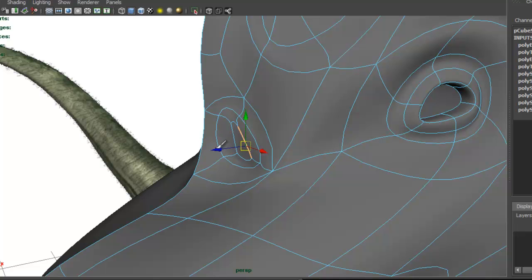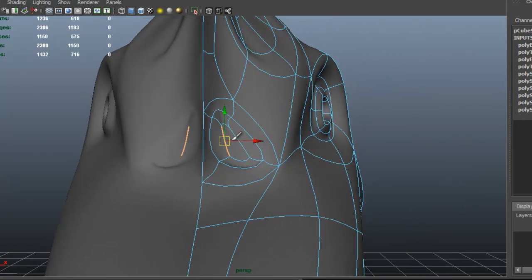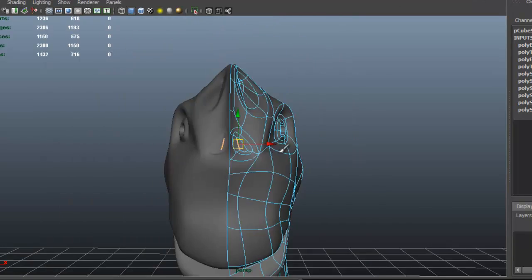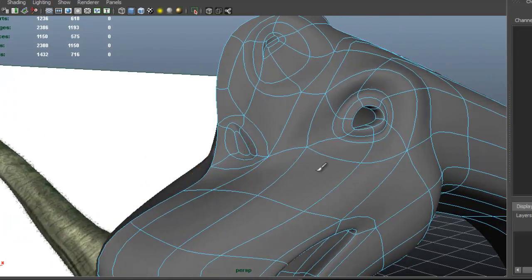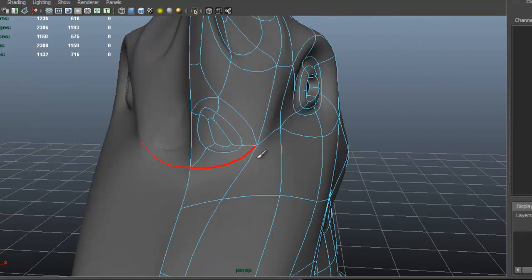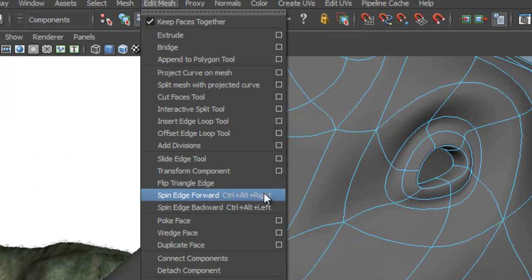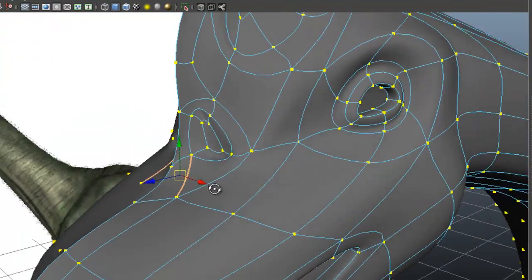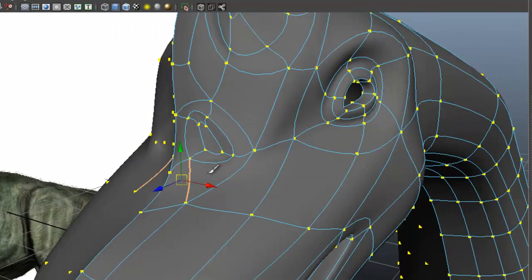That area is technically the nostrils — or at least what I think are the nostrils in the pictures. I'm going to select the edge and go to Edit Mesh > Spin Edge Forward, then press G. What that did was allow me to change the edge flow — I just wanted to soften that area of the nostrils, so all I did was spin that edge.